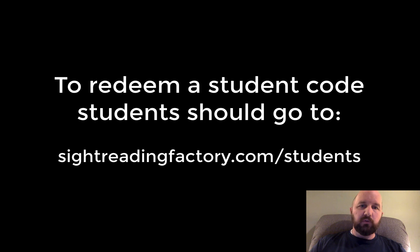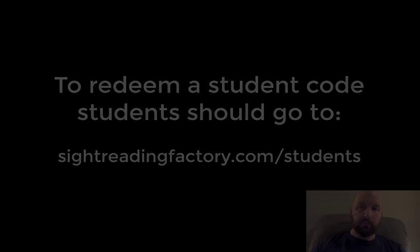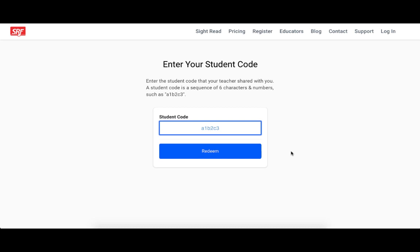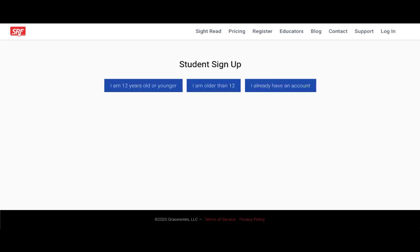So your students will go to sightreadingfactory.com/students. When they get there, they'll be prompted to enter a student code. They will enter your student code and click redeem.